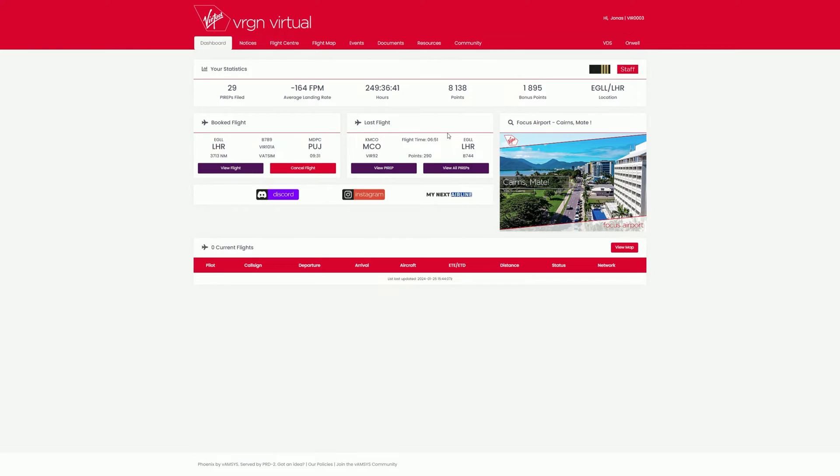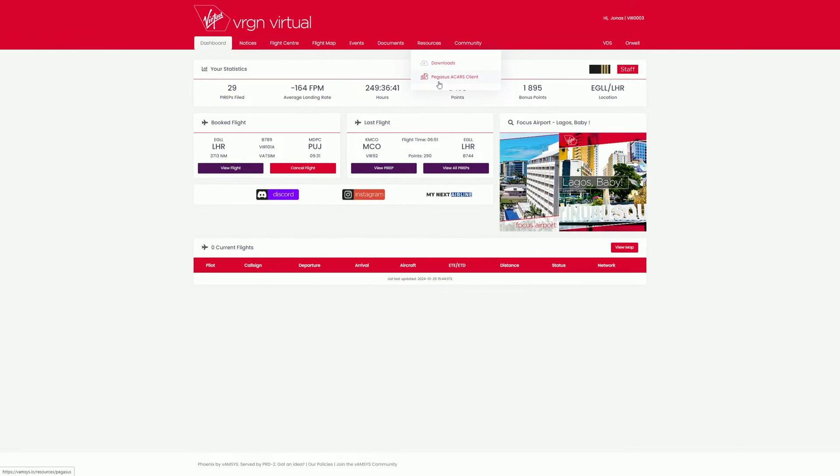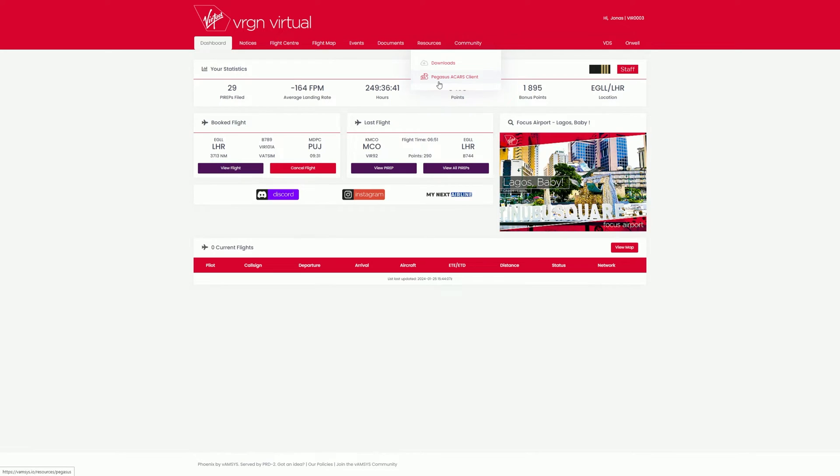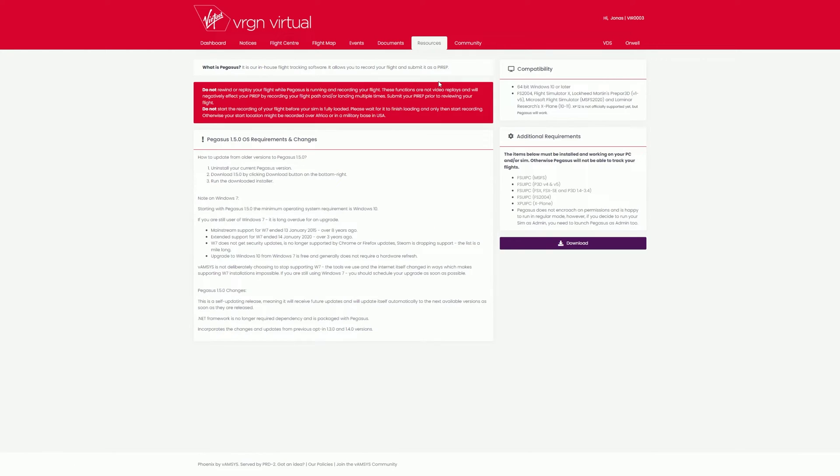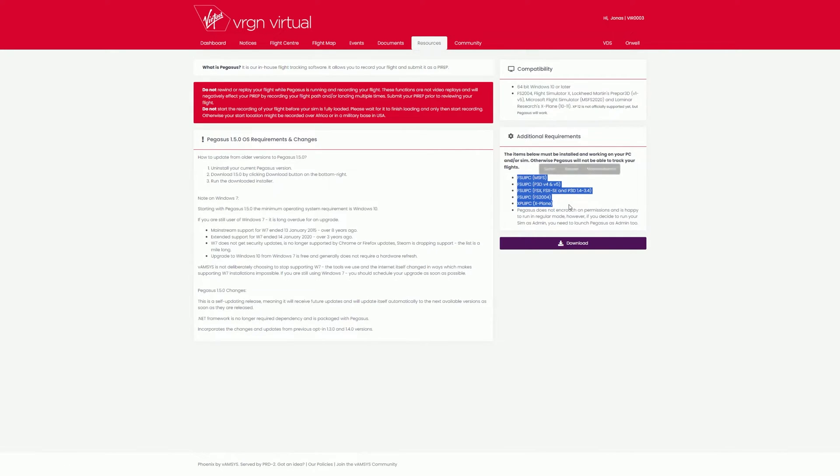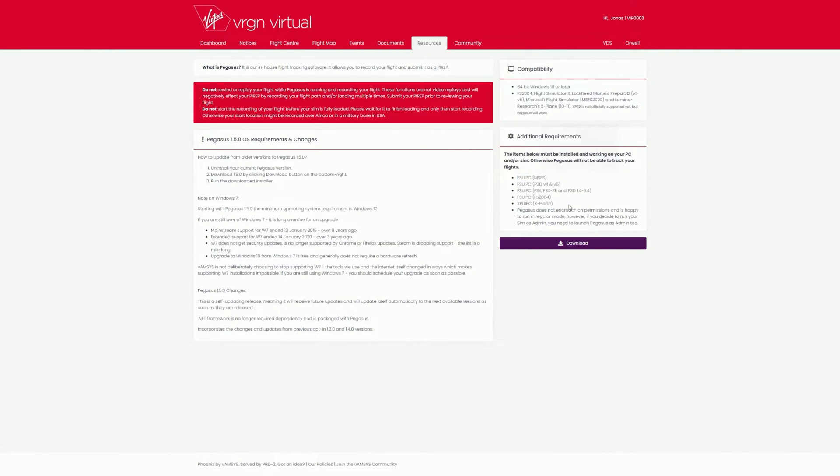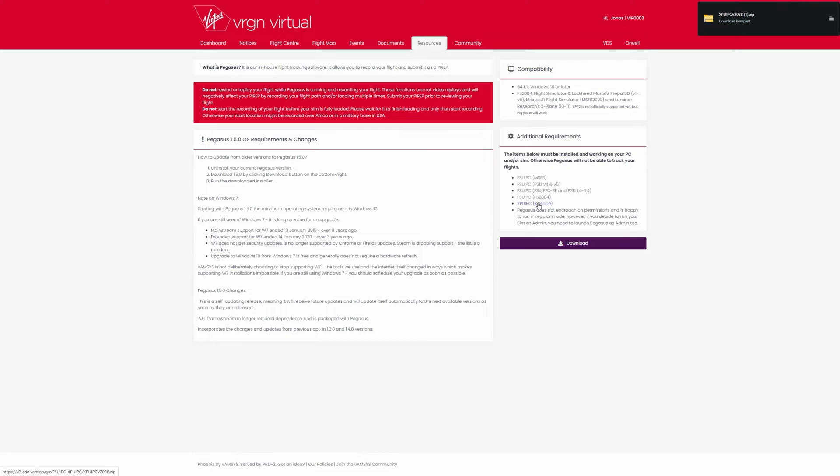Now we just need FSUIPC or XPUIPC for X-Plane. To do this, click on Resources in the top menu bar and then on Pegasus ACARS Client. On the right side, you will find a list of individual FSUIPC or XPUIPC plugins. Download the appropriate tool by clicking on the respective name.